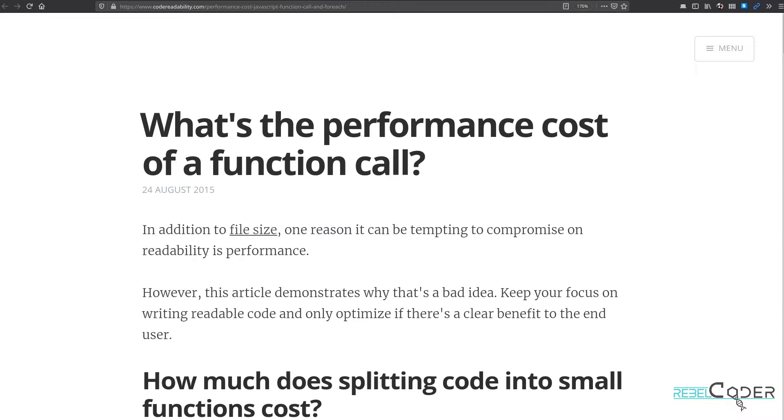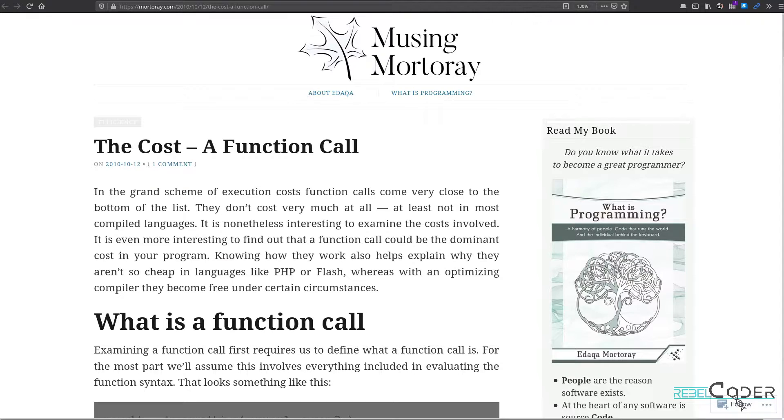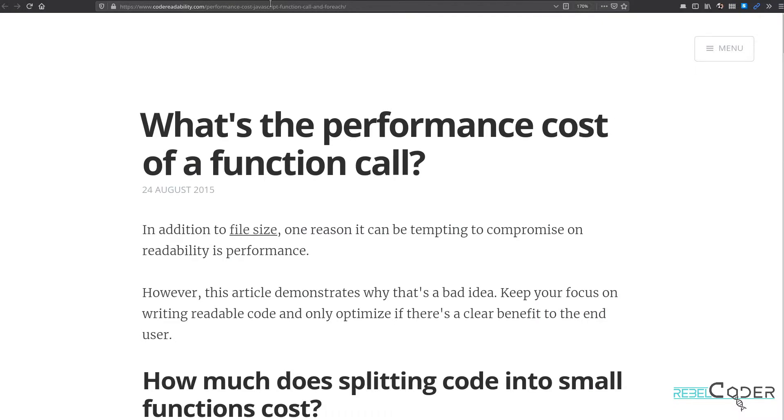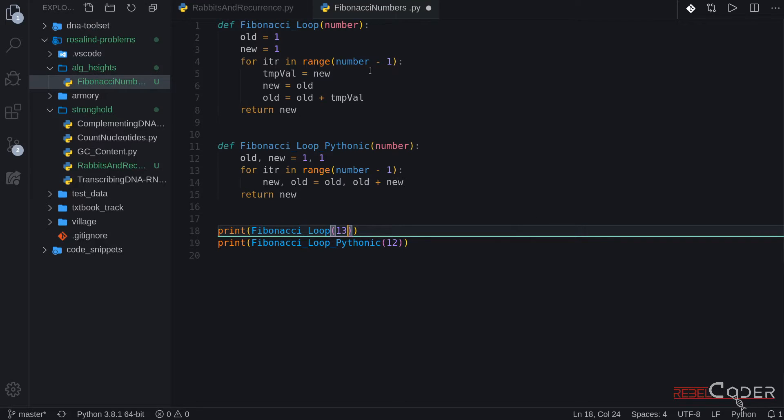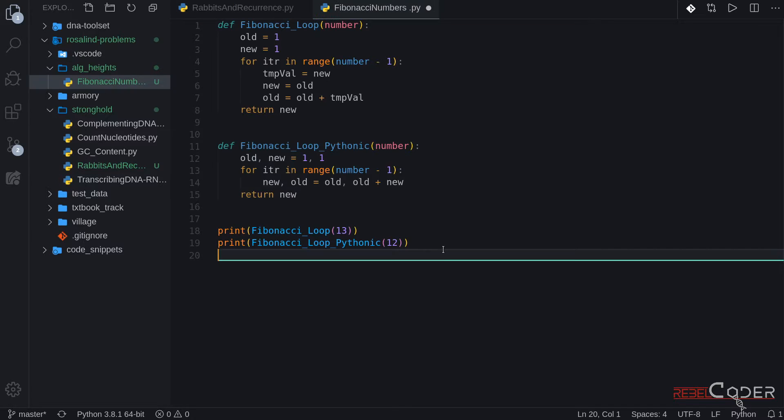They describe why function calls are not free, especially in a language like Python, where it's not a compiled language. Why is a function call performance important? Because recursion is function calling itself many, many times. This is called dynamic programming. So function calls itself with modified parameters, then calls itself again. And this looks like a Russian nesting doll. So understanding the performance cost of a function call is important.